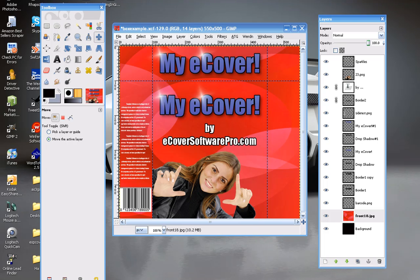Hey everyone, this is Ron from ecoversoftwarepro.com. What I'm going to go over today is how to add a background to your ecover, or whatever you're creating, if you want to have a background design or background image of some sort, and how to load that in.